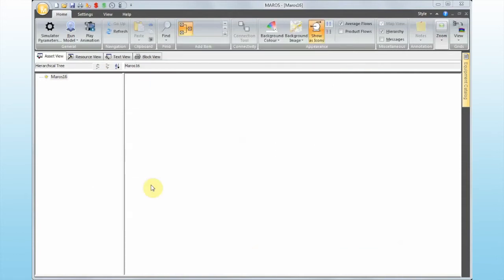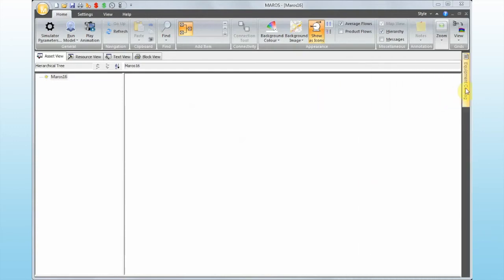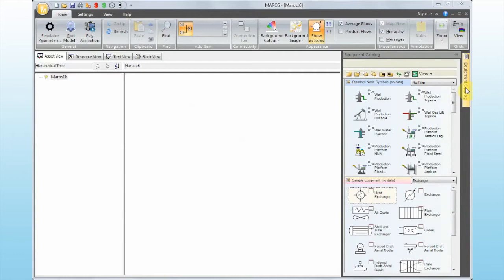After pressing OK on the Simulator Parameters, the next step is building up the block flow diagram. The block flow diagram is probably one of the most thought-provoking steps in MARAS, because that's where you define the logical connections between the different units in your system. The easiest way to build it up is using the equipment catalog, which in MARAS 9.2 you can access by hovering your mouse over it and it just opens.